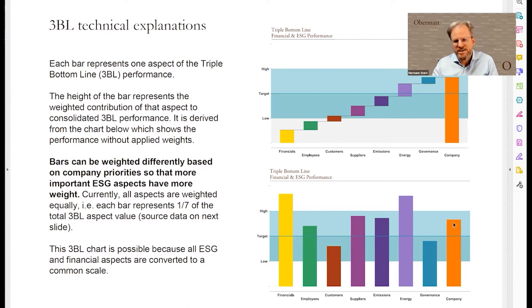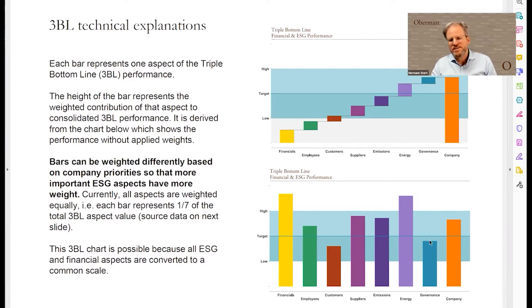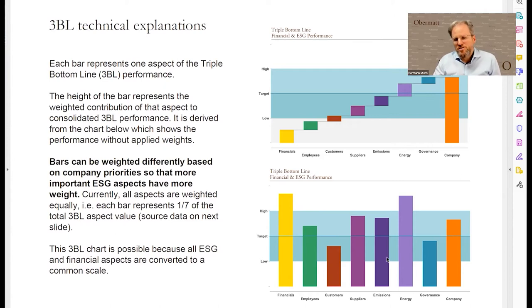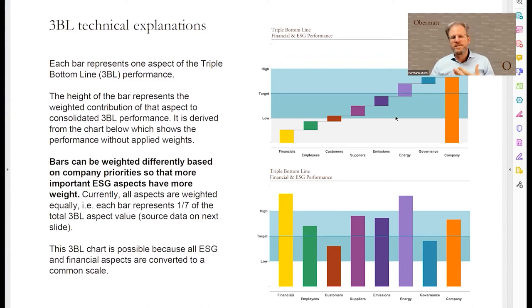The average of these is basically the company's overall performance. You can also see that governance was not at target — while it's still a positive contribution because it's not at zero, it's a below-target contribution. The same is true for customers in this case. So the idea is to convert something which might be more confusing — especially if you want to put weights on certain aspects — into something where everything has a contribution, even though some contributions are lower than others.